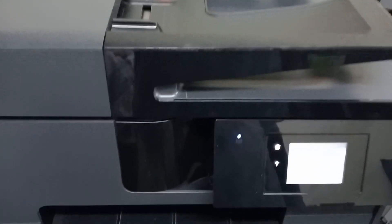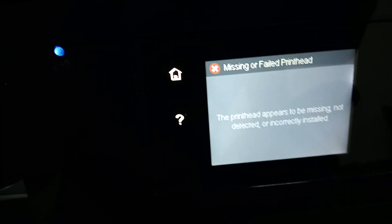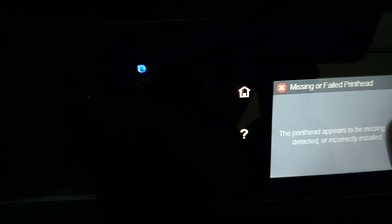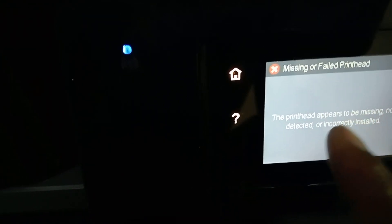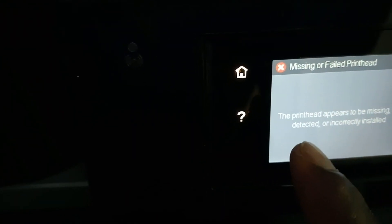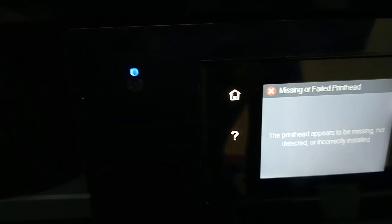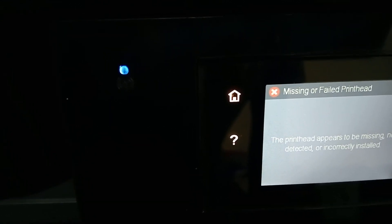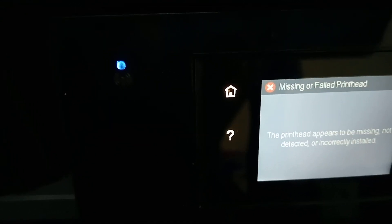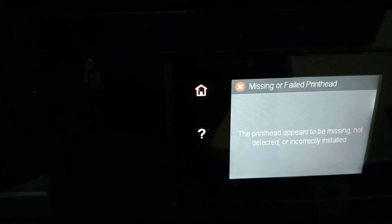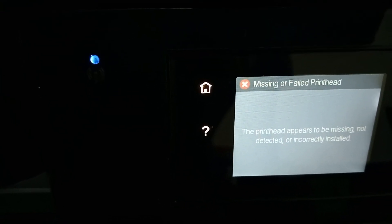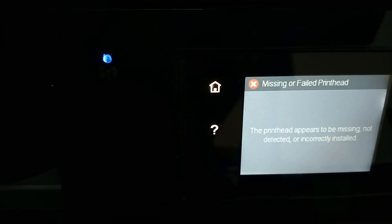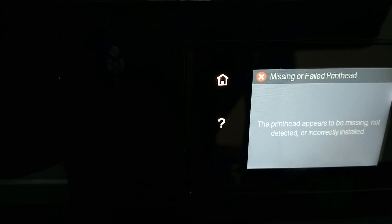Hi everyone, welcome to our new video. Today we're going to show you what's wrong with the machine when it gives you this error. In most cases it says missing or failed print head, then it says the print head appears to be missing, not detected, or incorrectly installed.